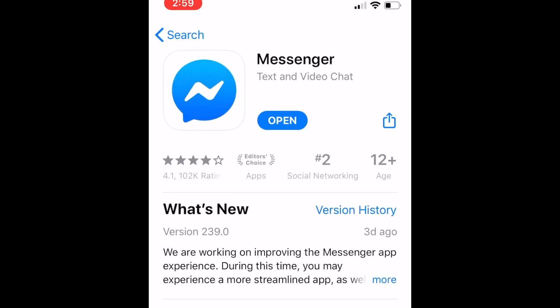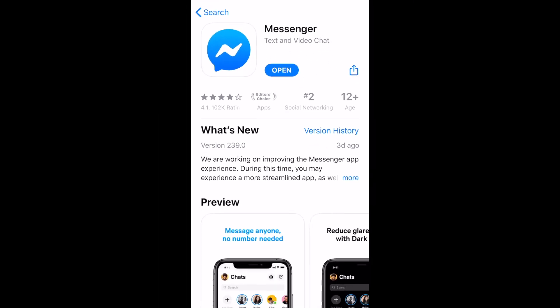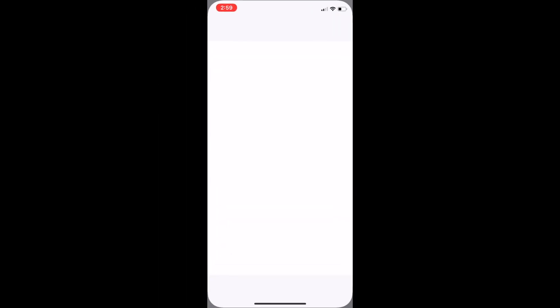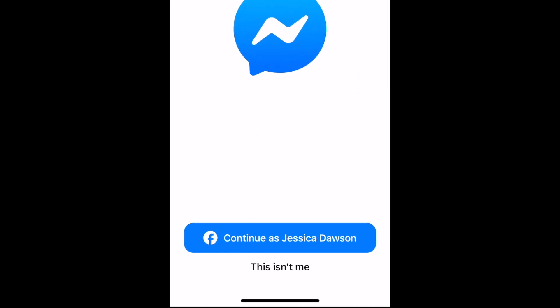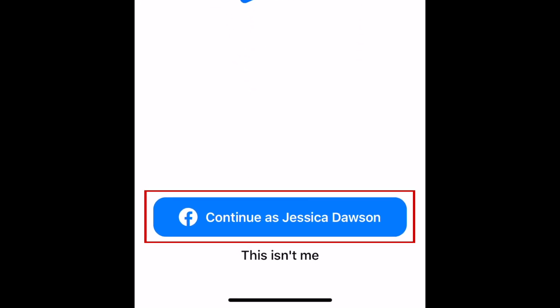When you open Messenger for the first time, you'll be prompted to log in with your Facebook credentials. If you're already logged into the Facebook app on the same device, you can just click Continue as your name.